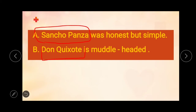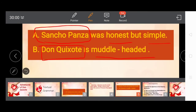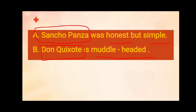In the first example the noun is Sancho Panza, and in the second example the noun is Don Quixote. You all know that adjectives describe the nouns — the words describing Sancho Panza are 'honest' and 'simple.' Again, in the second example, the word describing the noun Don Quixote is 'muddle-headed.' In this way you can identify the adjectives in a sentence.